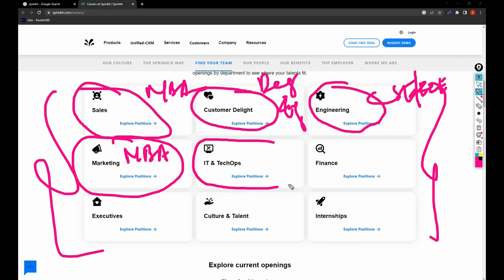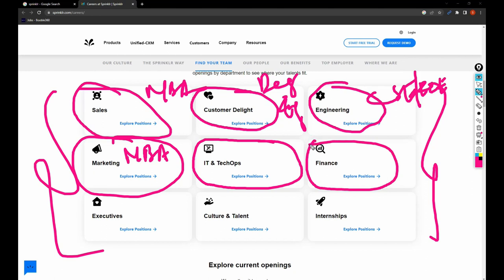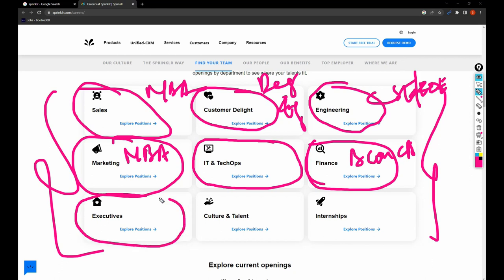IT and Tech Ops is for B.Sc Computer folks and B.Tech folks as well. Finance is for B.Com folks, M.Com folks, and CA/CFA - everybody comes under this category.